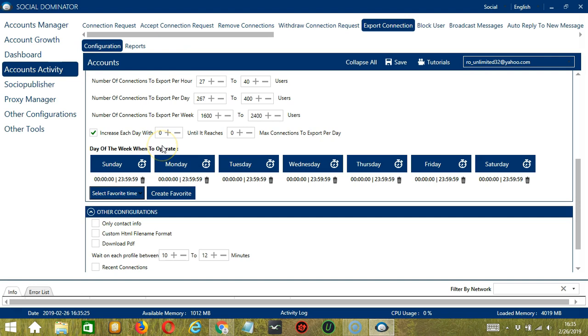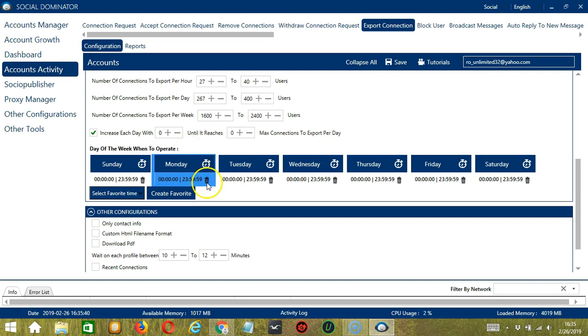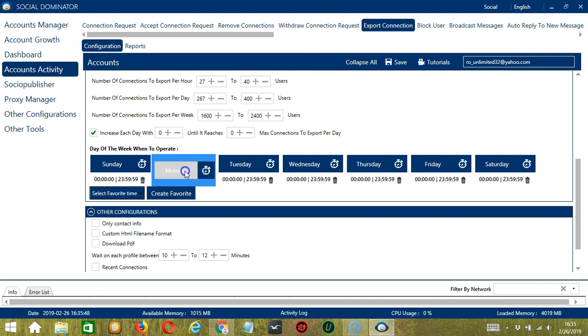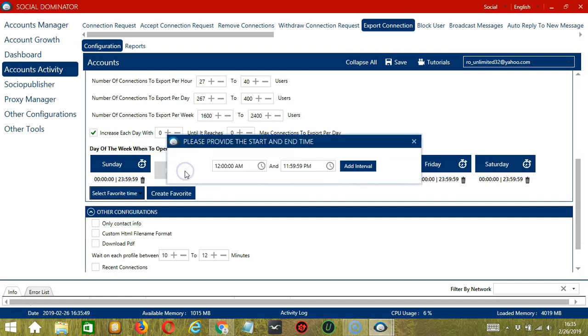You can also create a daily schedule under day of the week when to operate. This is very useful if you want to keep exporting connections even when you're asleep or busy doing other things. If you don't want to operate on, let's say Monday, click the trash bin button under Monday and it's gone. You can add multiple time frames in one day.